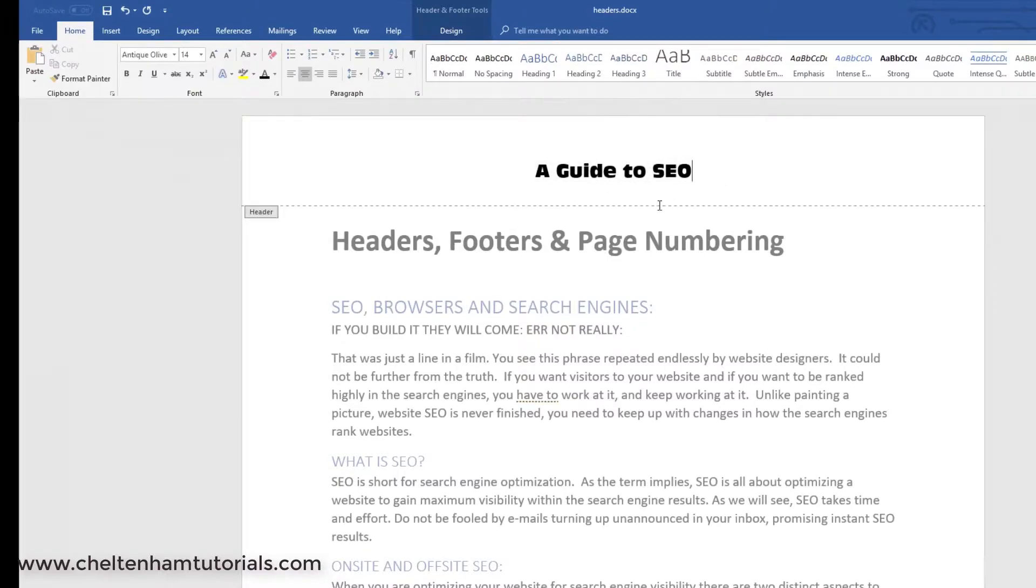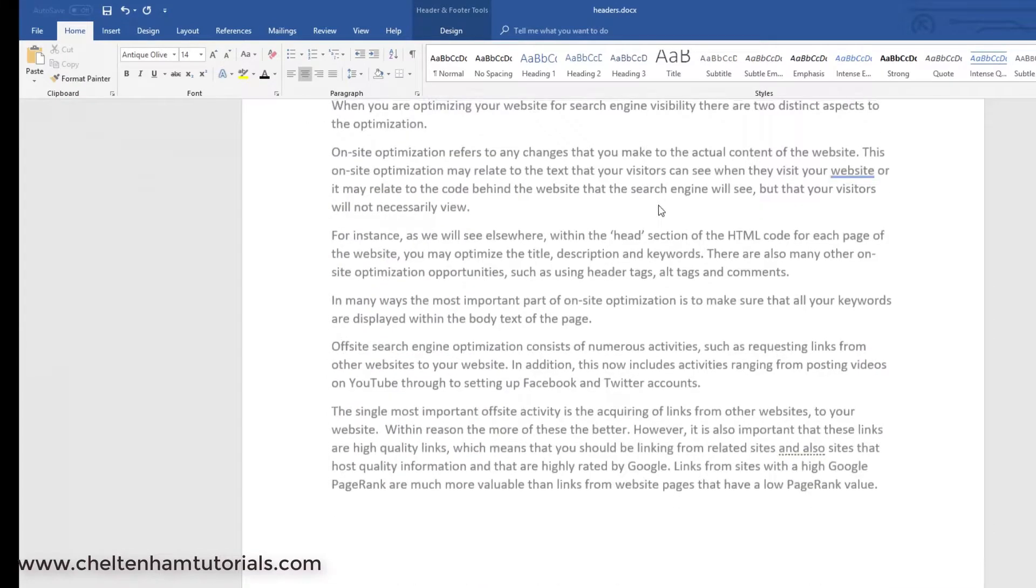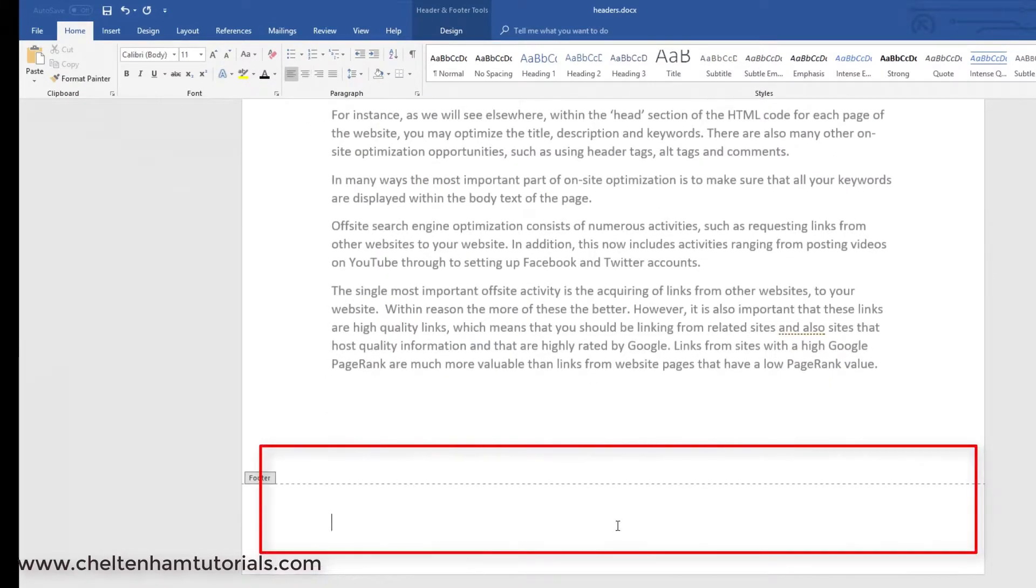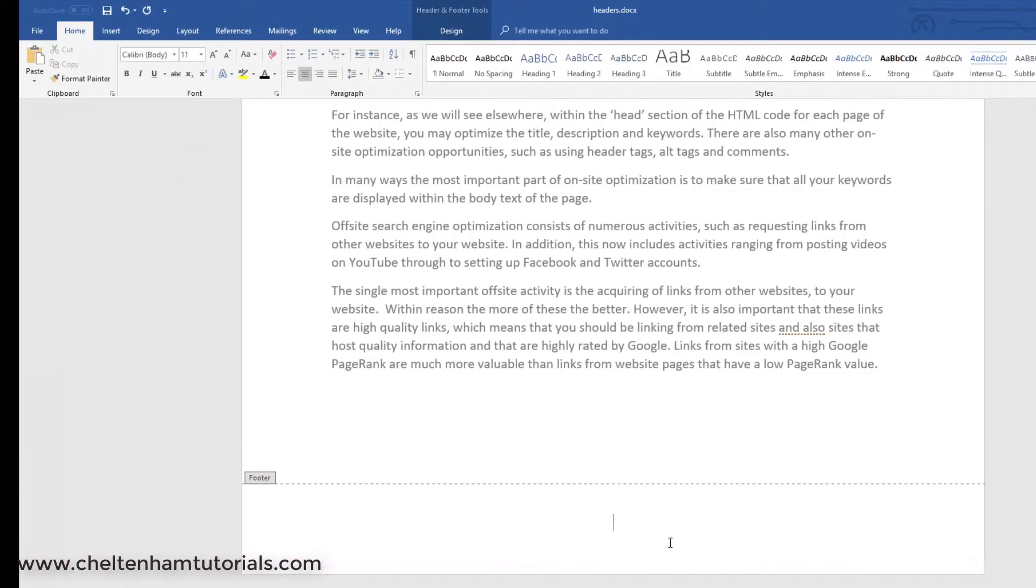The same way, if you wanted to put a footer in down the bottom here, you would just double-click in the footer area, and again, you could type in something like maybe your name. So, in my case, David Murray, something like that.